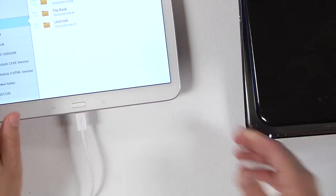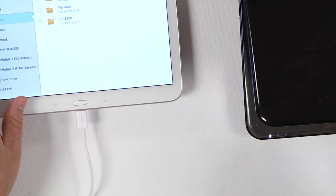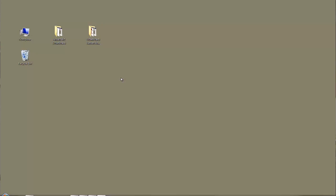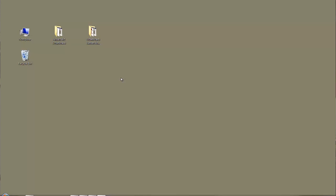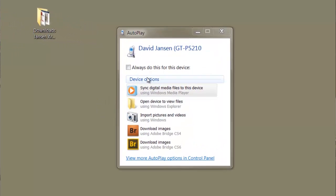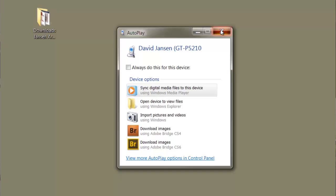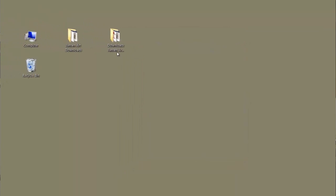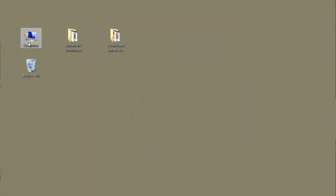As soon as that plugs in, you'll see a screen come up. As you can see, this screen says David Janssen GSPS P5210 — that's just my little tablet.